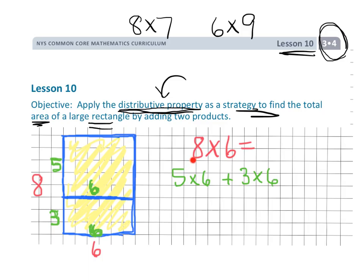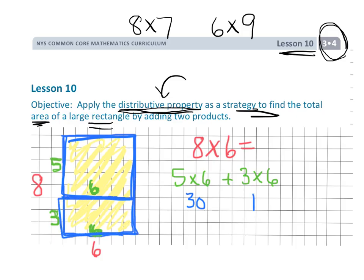We want students to see that 5 plus 3 is 8, because we took the original 8 and cut it into two smaller pieces — they don't have to be equal, like 4 and 4; we could do 5 and 3. Then students can solve it: 5 times 6 is 30, so the top rectangle has an area of 30. The lower rectangle has an area of 18 because 3 times 6 is 18. We add those together and get 48. Therefore, 8 times 6 is 48.